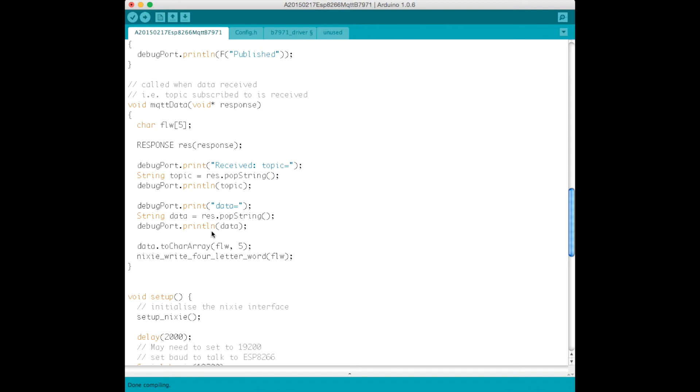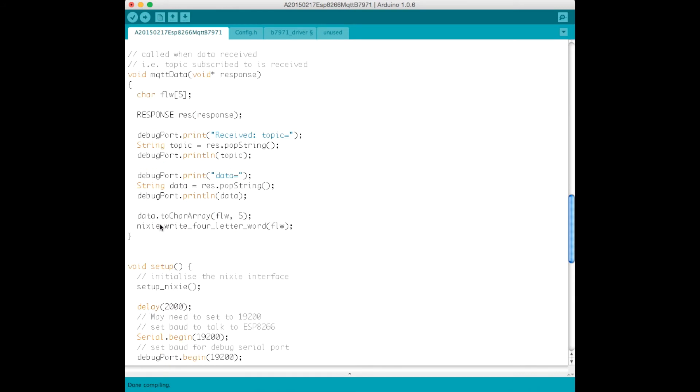And so we pop the topic name and we pop the data, the contents of the message. In this case, I just convert the message to a character array and then I write it to the four letter word. So I write this to the Nixie display here.